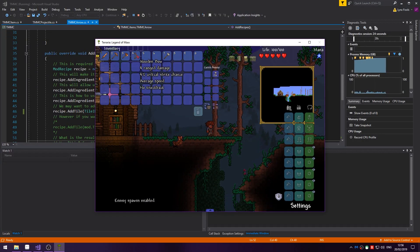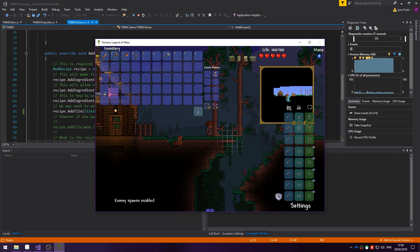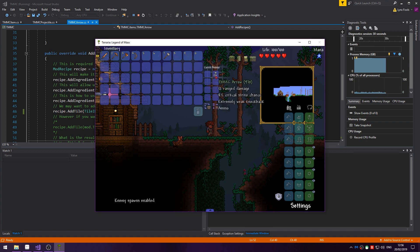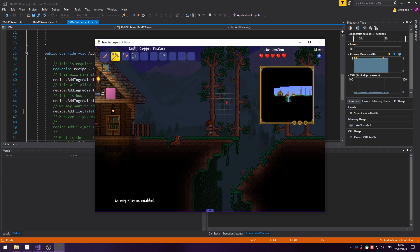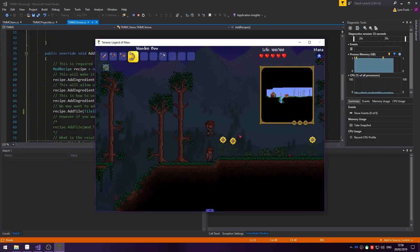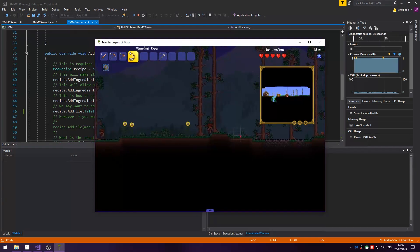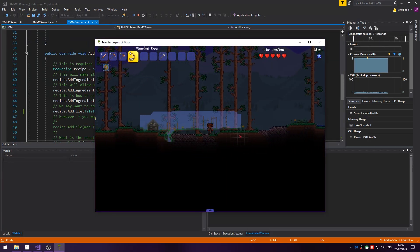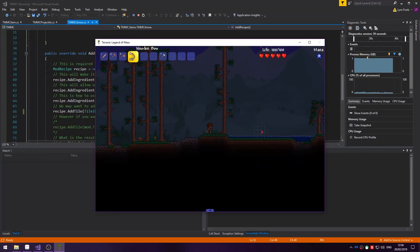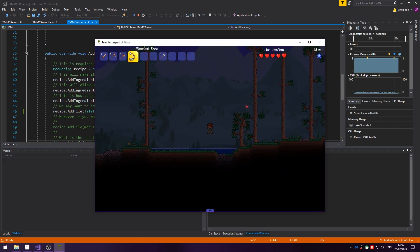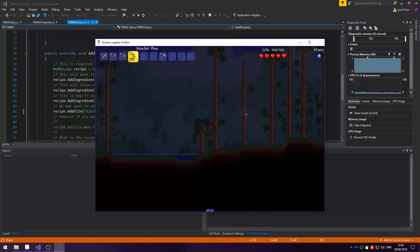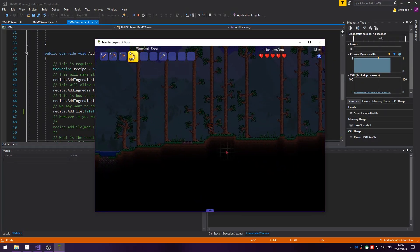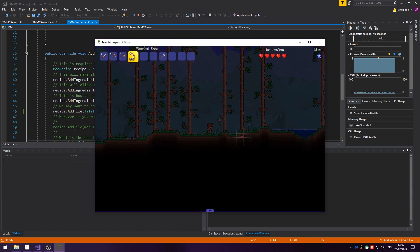I've already added the TMMC arrow and it's in our ammo. Let's just go and find an enemy. I can show you the arrow flying. If I just shoot the ground you can see it sometimes creates it.